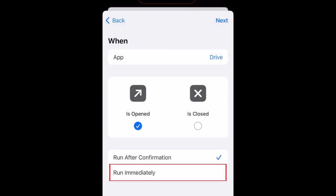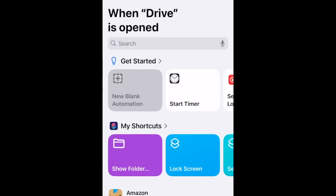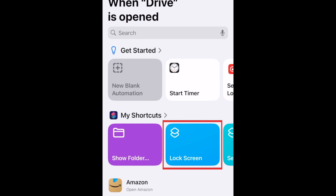Then select Run immediately. Make sure Opened is selected so your screen will lock whenever someone tries to open the selected apps. Tap Next. Then select the Lock Screen shortcut we created.